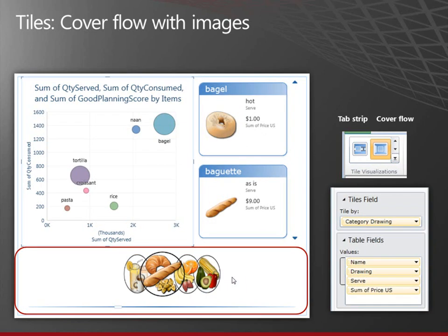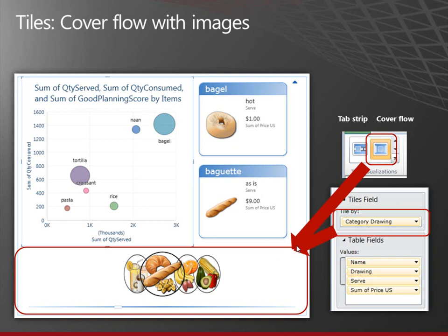Or I could use the, back to the image field, the category drawing field, and I could still use the cover flow. So now I see the images in the cover flow. And as I click through the values, the values in my bubble chart and cards change.